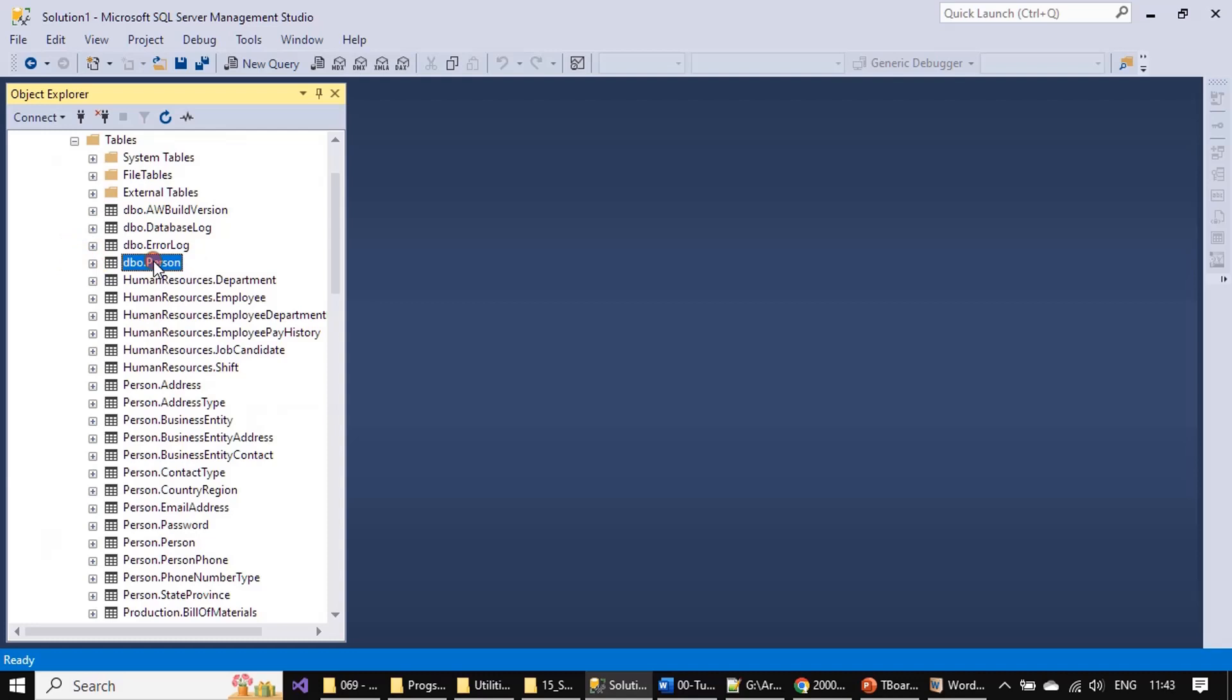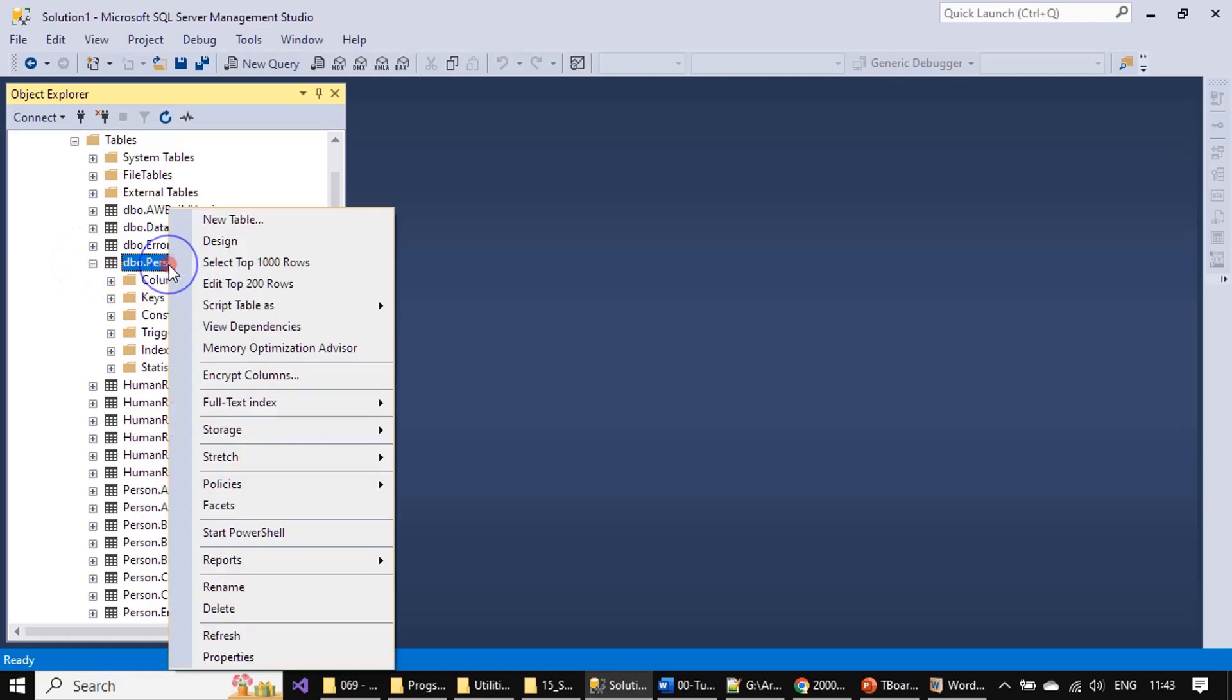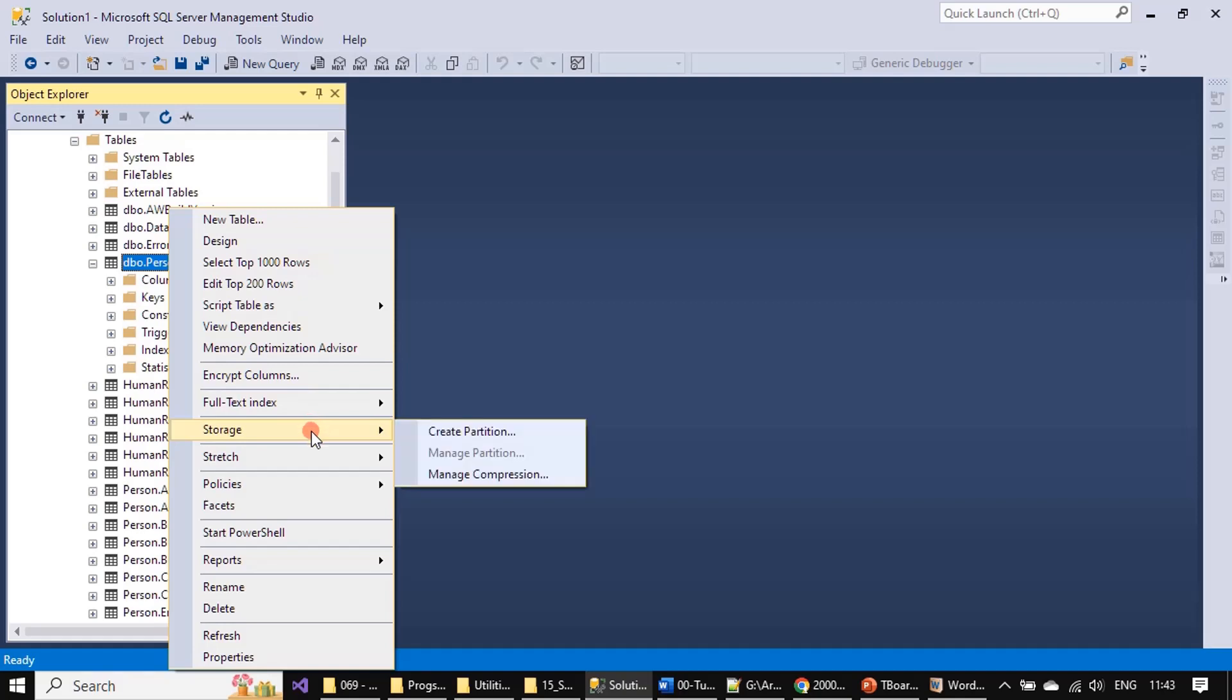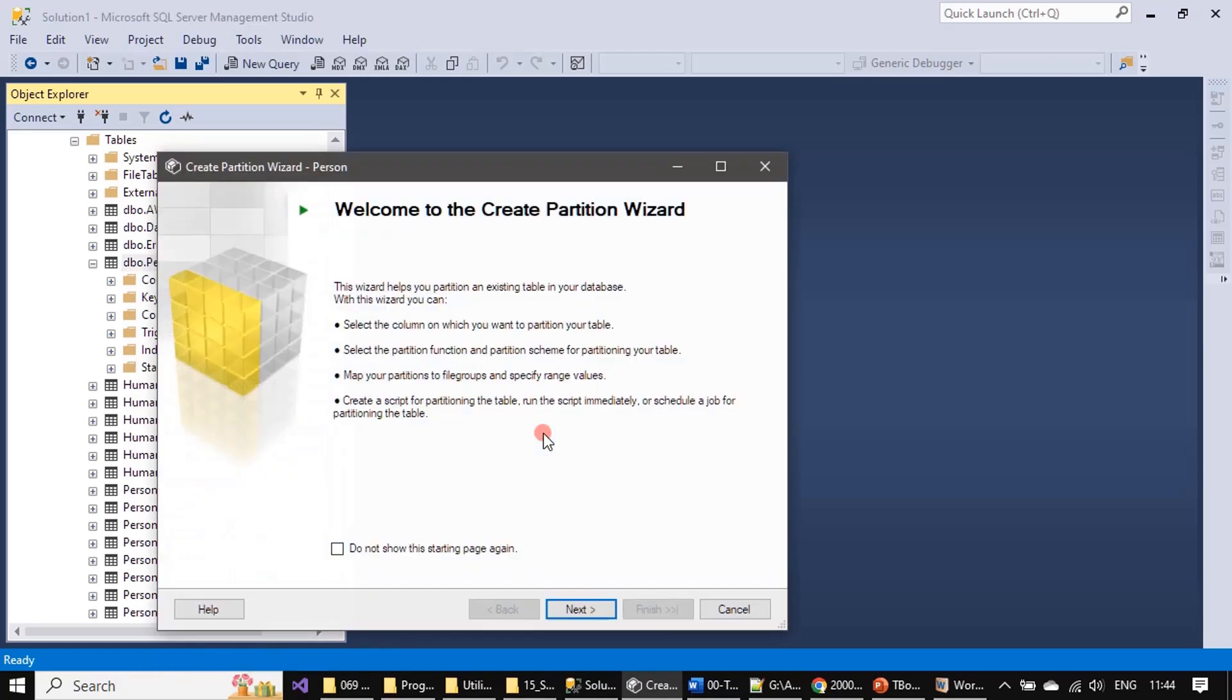In the last sub-series we saw how to use compression. Now we are going with table partition, so click on this create partition. Here you can read the create partition wizard.